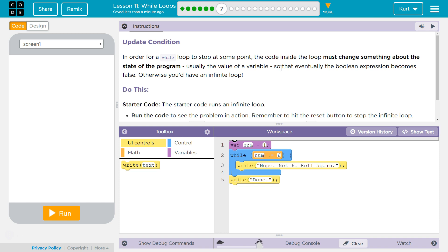Update Condition. In order for a while loop to stop at some point, the code inside the loop must change something about the state of the program — usually the value of a variable — so that eventually the Boolean expression becomes false. Otherwise, you'd have an infinite loop.